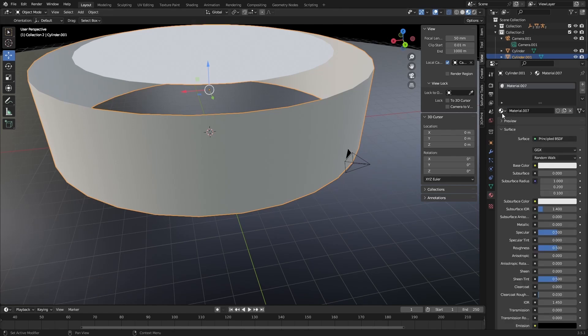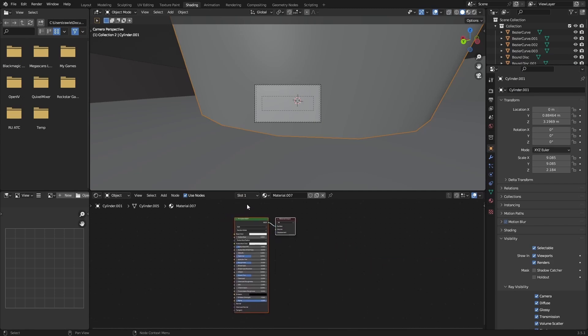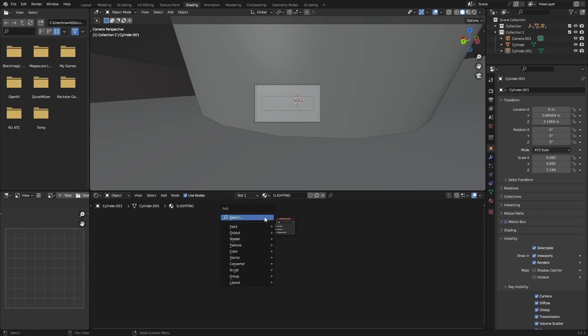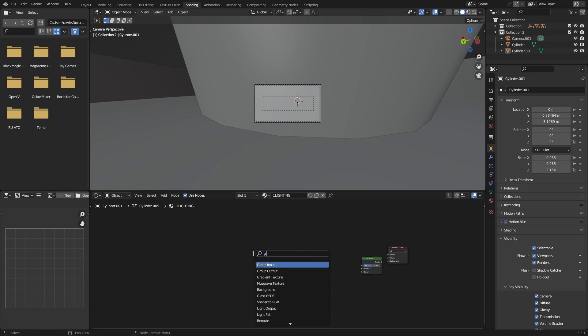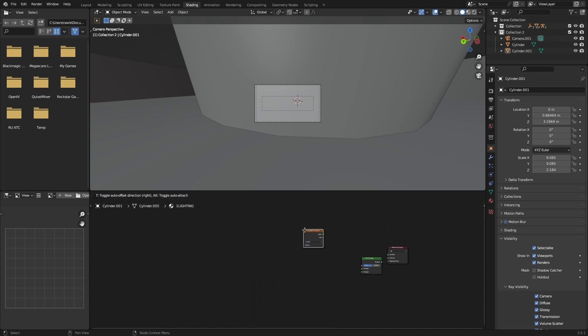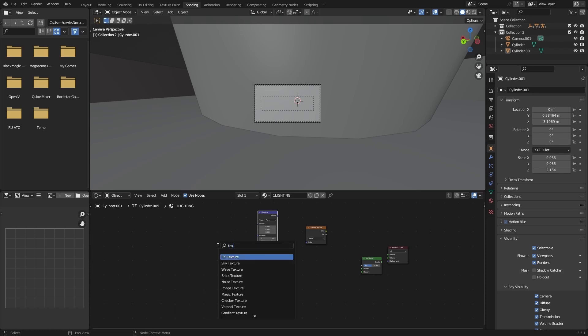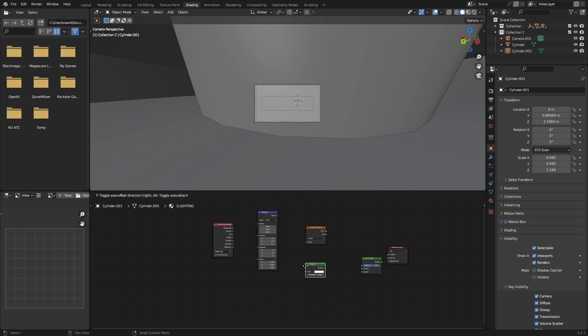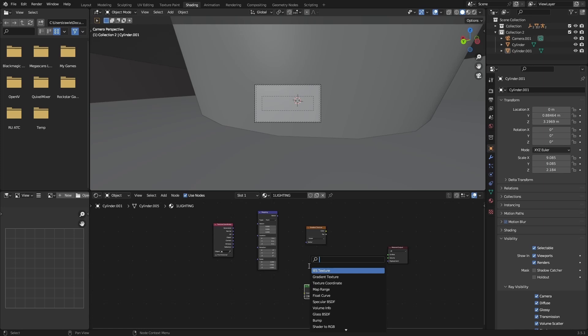And then you're going to want to come in here and make a new material. You can name it however you'd like. Usually I name it with a one, I'll put like lighting, just so I can find it—it'll be the first thing that shows up. Delete the Principled BSDF, click shift-A, search mix shader, add a mix shader. You're going to want to shift-A and add a gradient texture right there. You're going to want to add a mapping node, then you're going to want to add a texture coordinate, and then you're going to want to add emission shader, and then you're going to want to add a transparent BSDF.